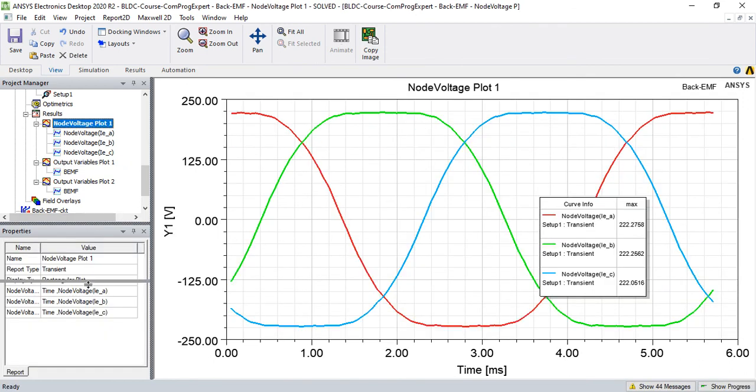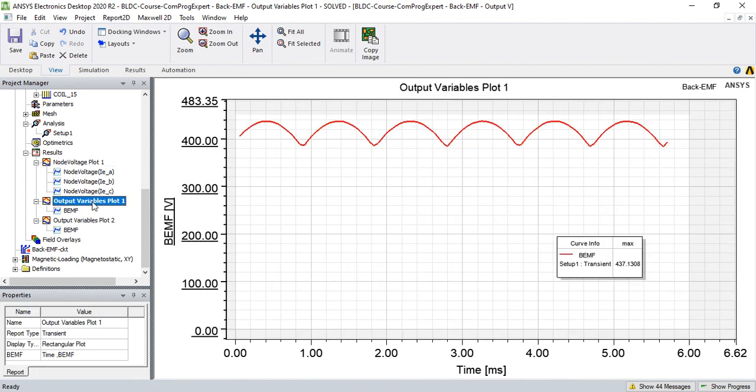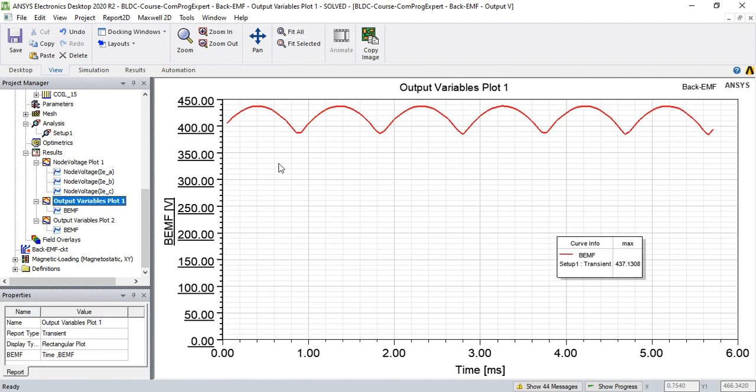In this video just I wanted to explain you how we can calculate this back EMF that is important in our analytic design, in our calculations.